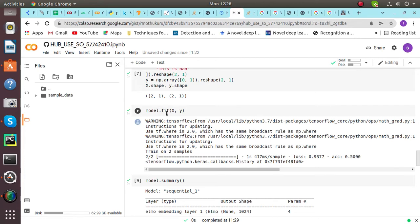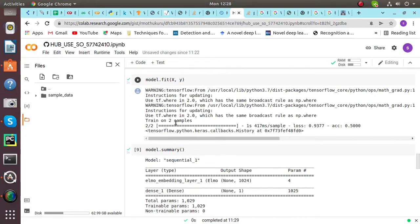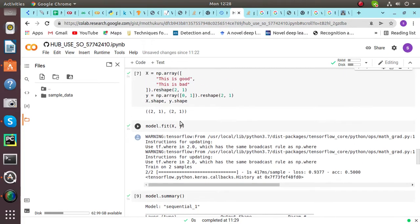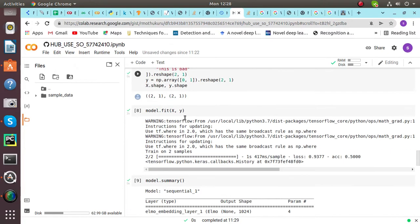Then we are fitting those x and y variables. And after fitting, we can see it is training on two samples. The two samples were this is good, this is bad.